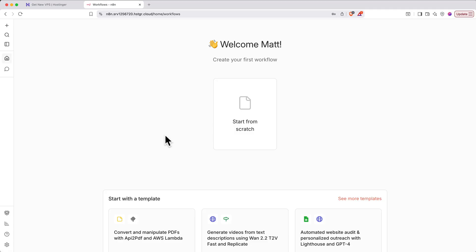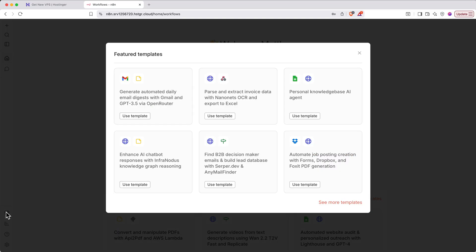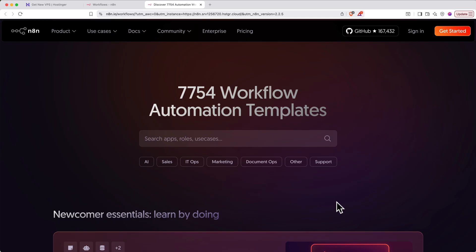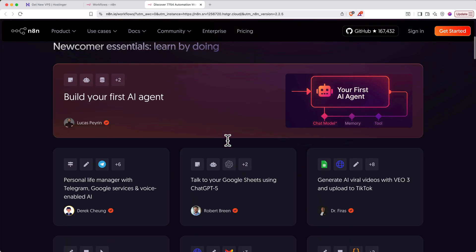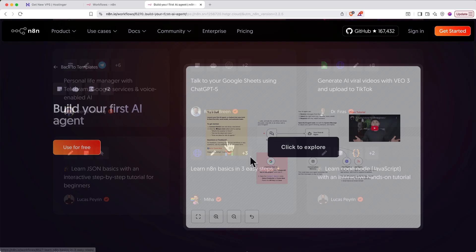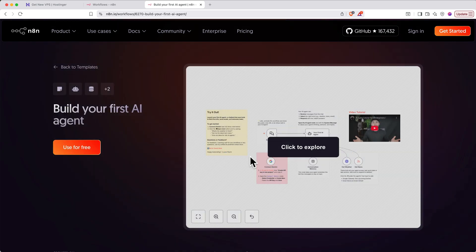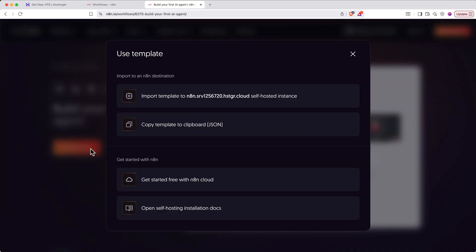Next, you can test that N8N is working properly by quickly installing a template. To access templates, click the box icon in the bottom left. This will open a dialog window that provides a few featured templates. You can select from one of these or click see more templates. On the page that loads, you can filter templates by category, search by apps or use cases, or simply scroll through and find one you like. When you find a template you want to use, click the orange use for free button, then click import template.